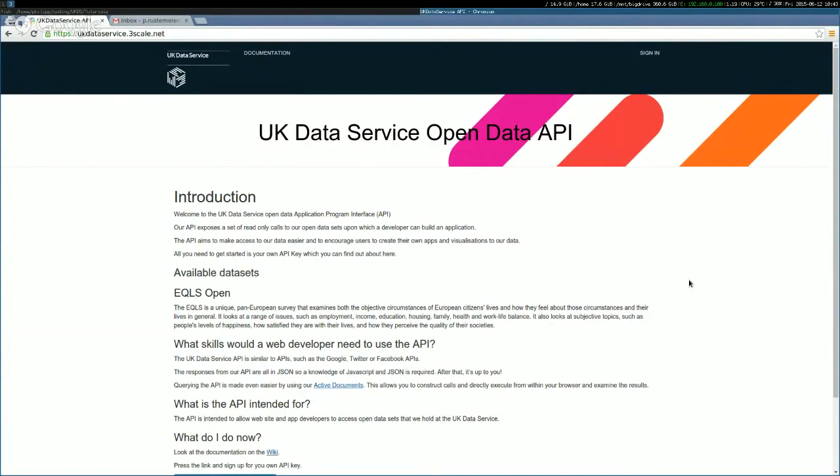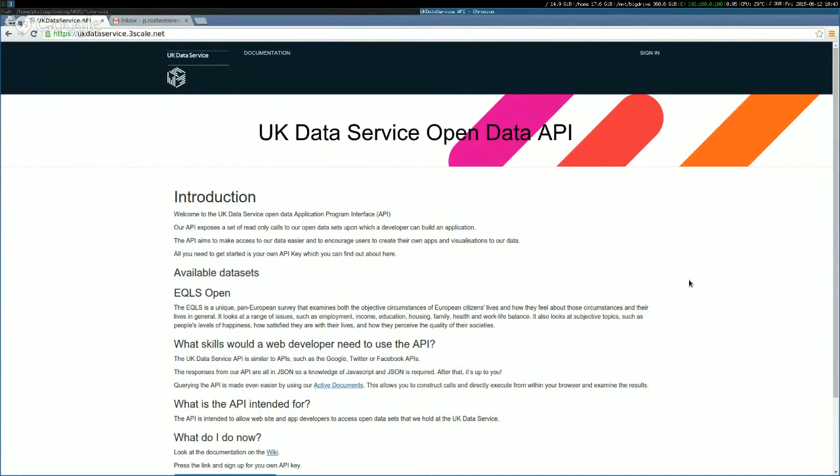So the first issue that you'll face is registering with the open data API. And on screen at the moment, you can see the UK data service API. The URL is ukdataservice.3scale.net. And that's linked from our own competition website as well. So Philip, if I can play the role of a not very good developer, which is quite accurate, actually, what do I need to do?